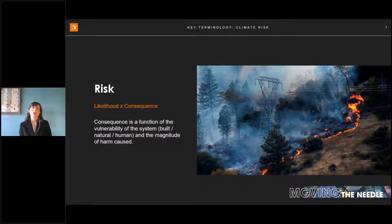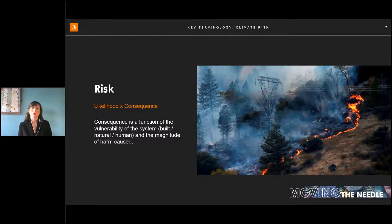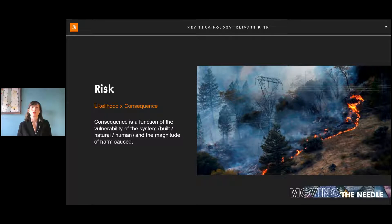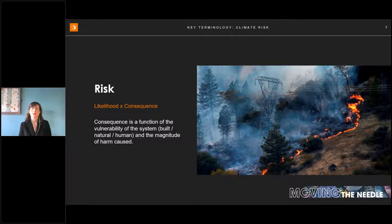Likelihood multiplied by consequence. In the context of climate risk, the event can be a sudden shock like a hurricane or wildfire, or a prolonged stress that builds up over time — drought, increasingly extreme temperatures, for example. The consequence part is determined by the vulnerability of the system impacted: built, natural, or human. All the other risks identified — from environmental damage to infectious diseases, social erosion, and the debt crisis — are impacting the vulnerability of our communities, increasing consequences when events occur.